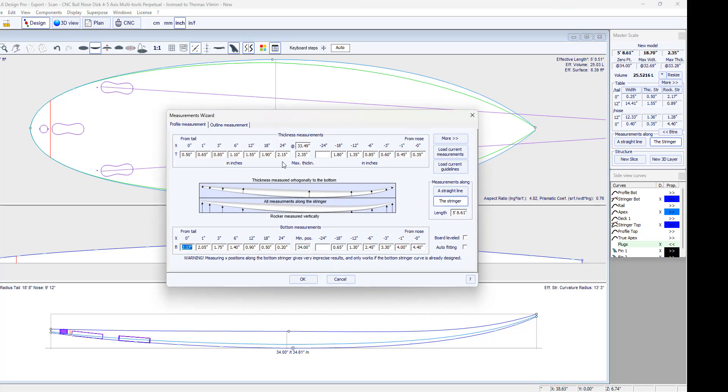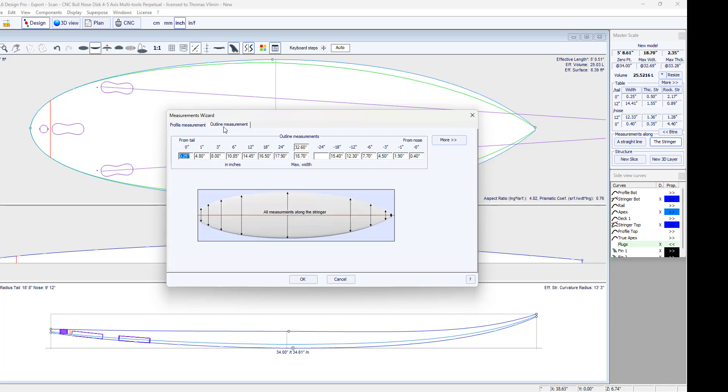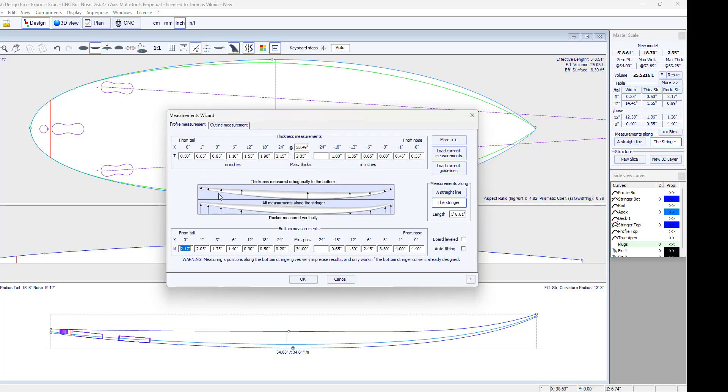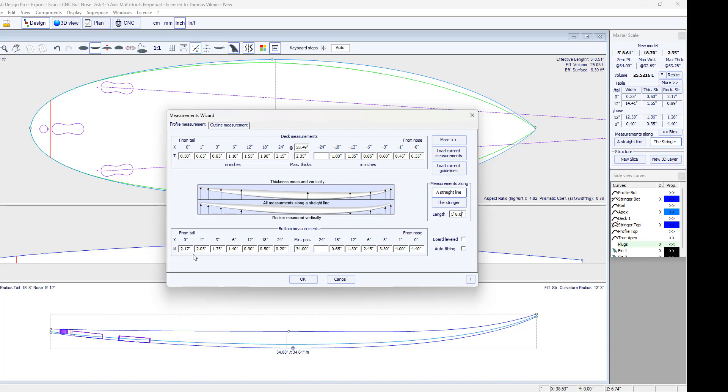You can see that it remembered the guidelines I entered. But this time I'm going to do it along a straight line. The length then is 5 feet 8.0 inches. It's on a straight line, in fact the rocker at the back hardly changes. But it's at the front where there is more curvature that it will start to be different.